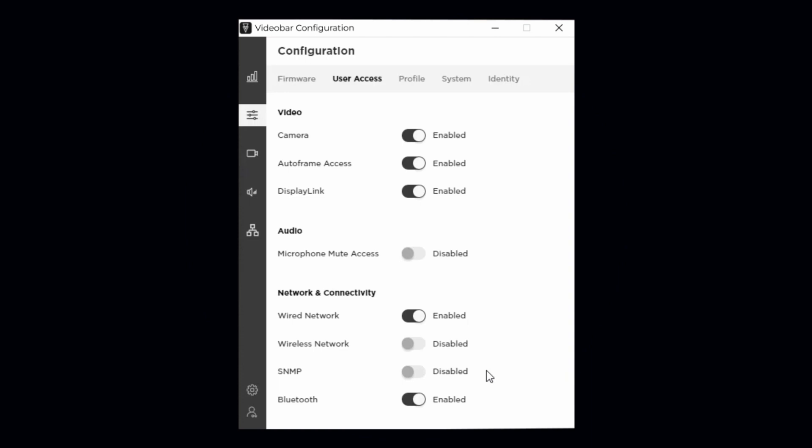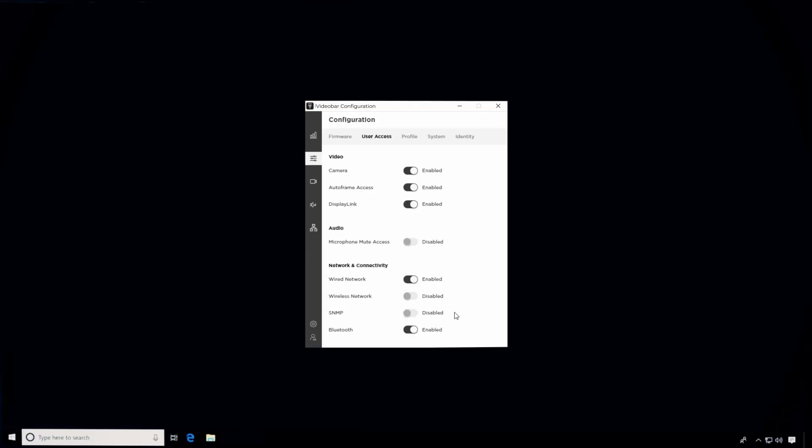This concludes our deep dive into the user access settings available to administrators to customize the Bose Professional Video Bar device user experience.